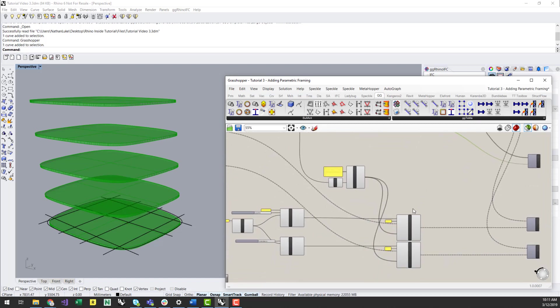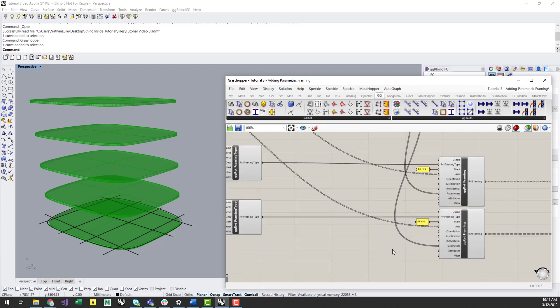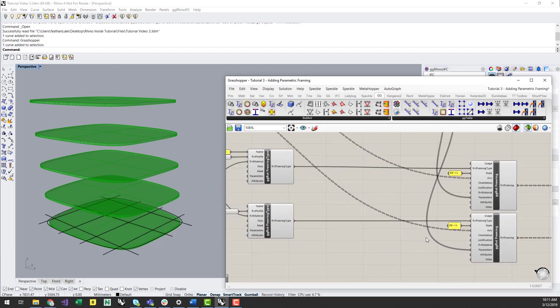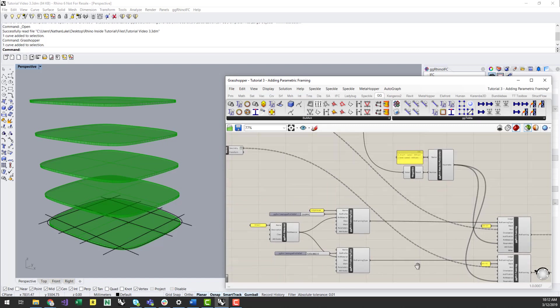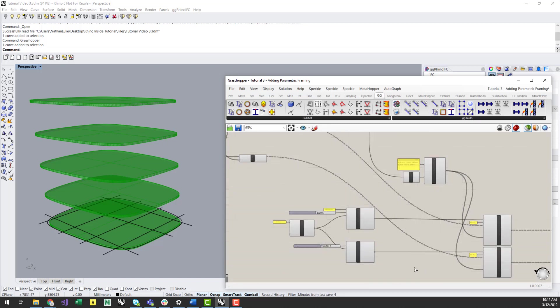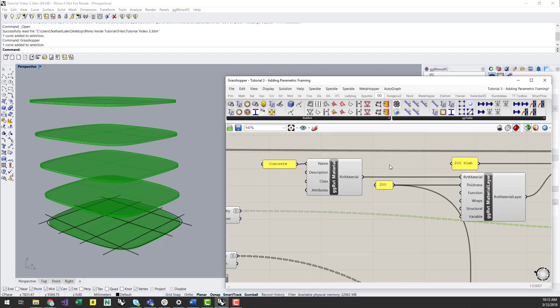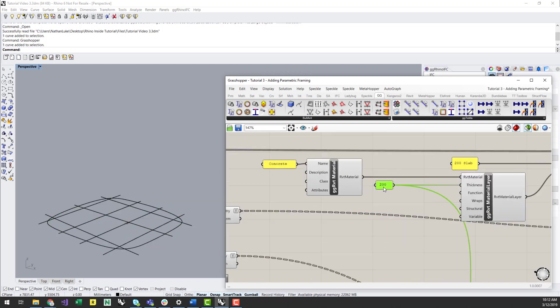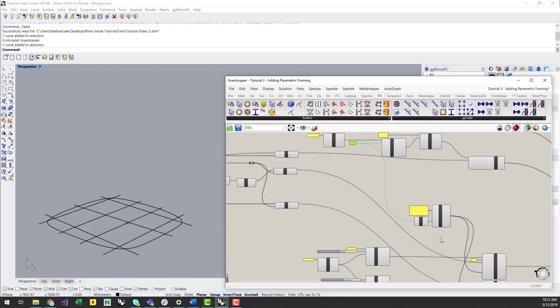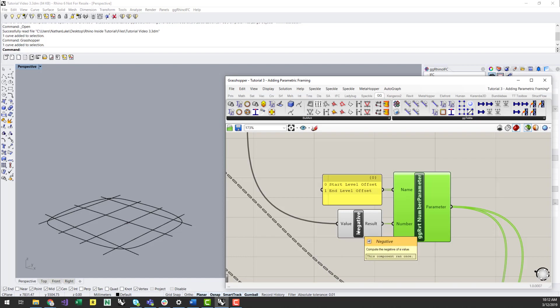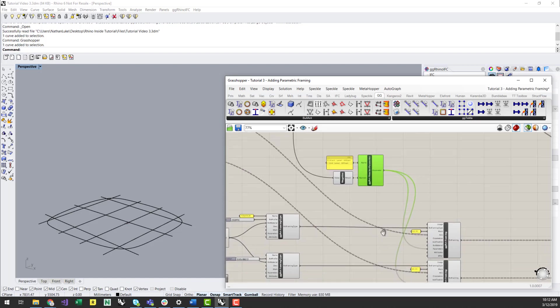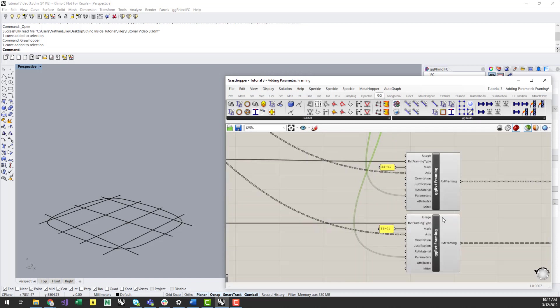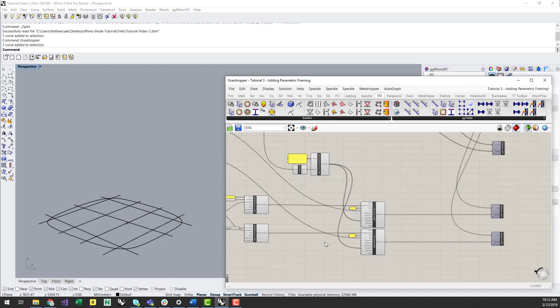Framing is assigned similar to columns, using the Revit framing component. However, in this instance, I am wanting to make sure I offset these framing members down by the thickness of the slab. I can do this by adding two number parameter inputs to the framing component, called startLevelOffset and endLevelOffset. These parameters are inbuilt into Revit, so it will not create a new parameter on import, but will simply overwrite the default values.